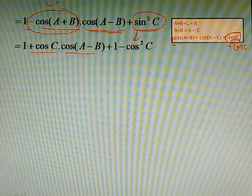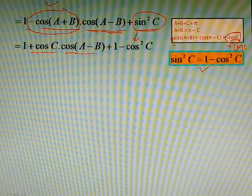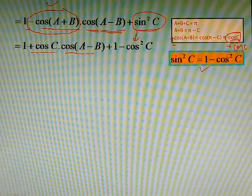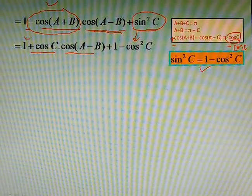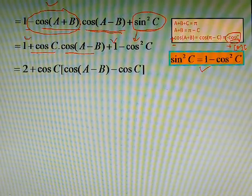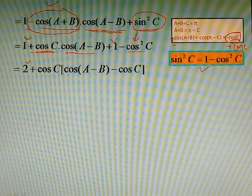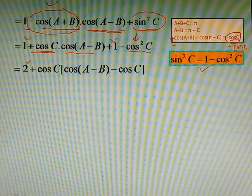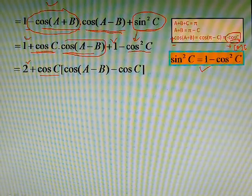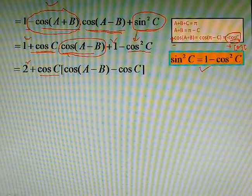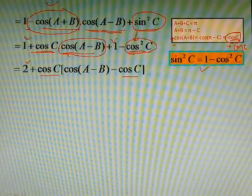We change sin²c as 1 − cosC, because this is one of the simplest formulas we have learned at the beginning of trigonometry class. Now this 1 and the other 1 when added can be written as 2cosA. From here cosC and from here the remaining factor is common.